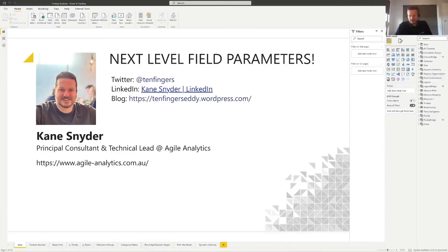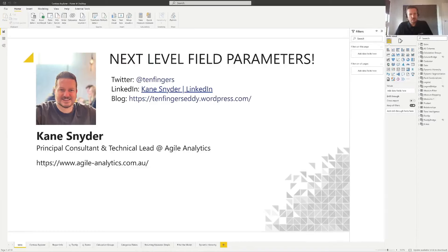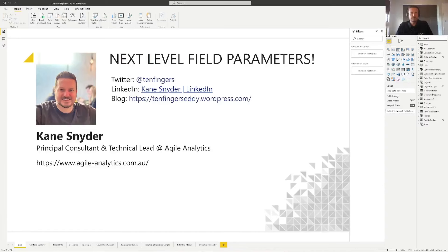The first thing I want to talk about is the question of field parameters and calculation groups. There is some crossover between them: with calculation groups you can insert measures as column values in a slicer or a chart, and you can also do the same thing with field parameters, but they are actually completely different.